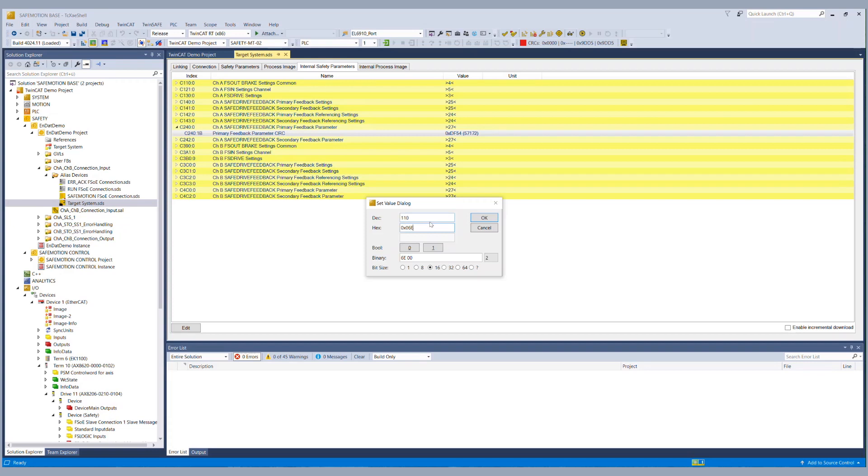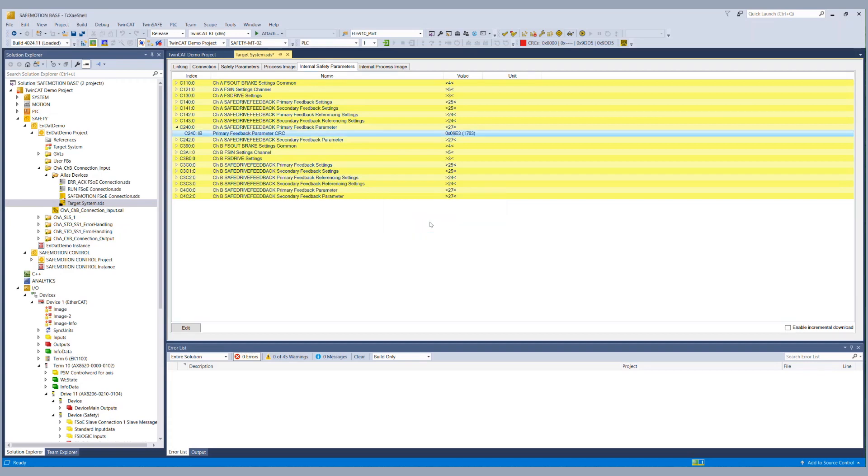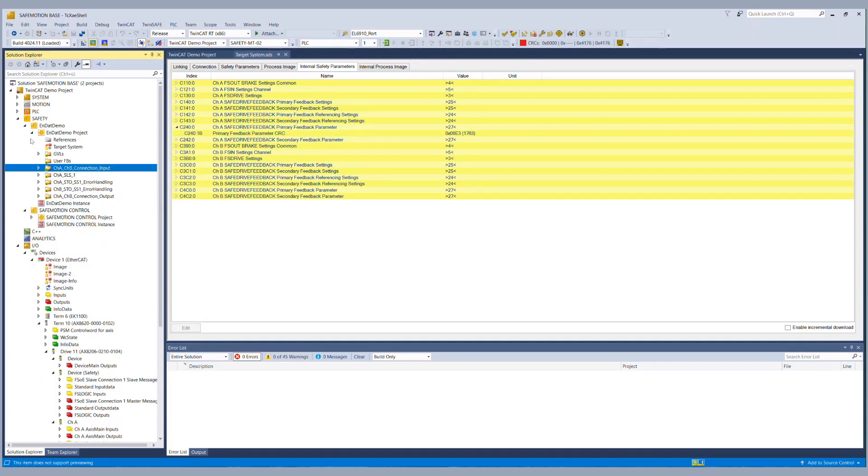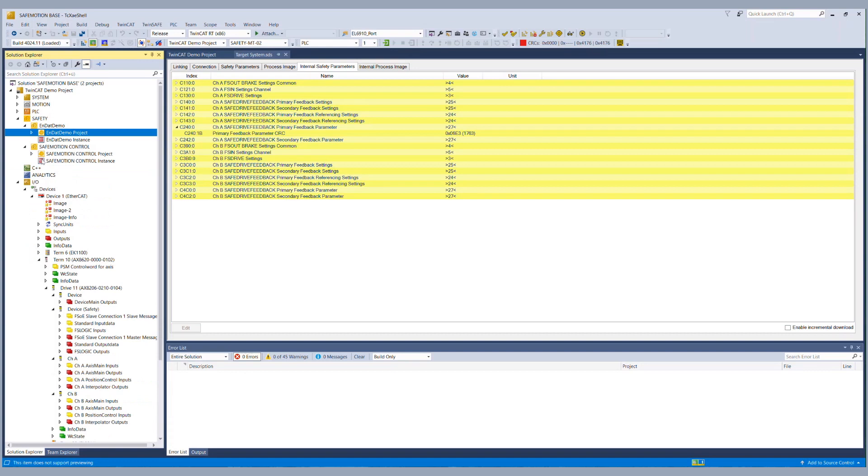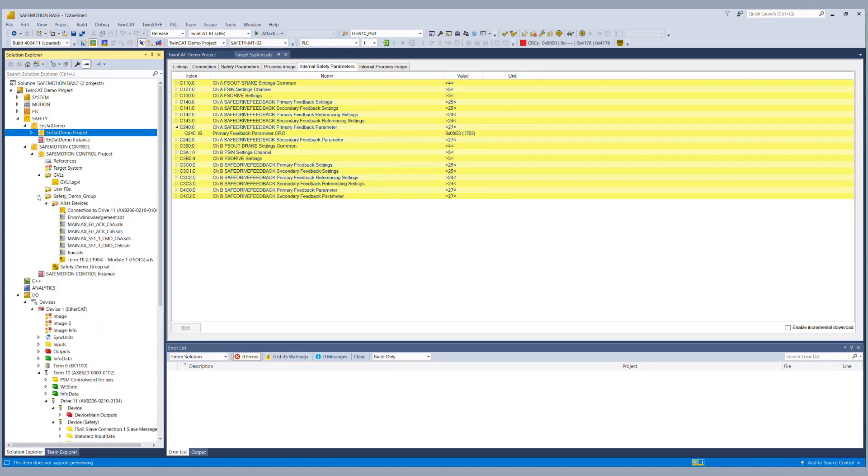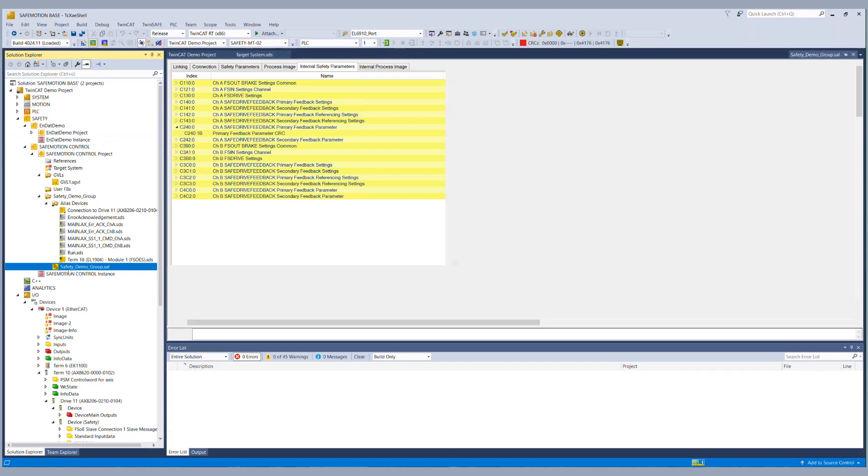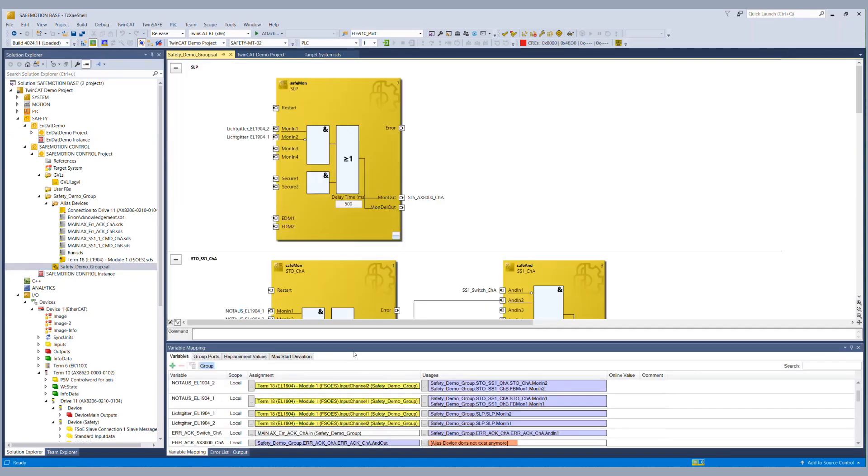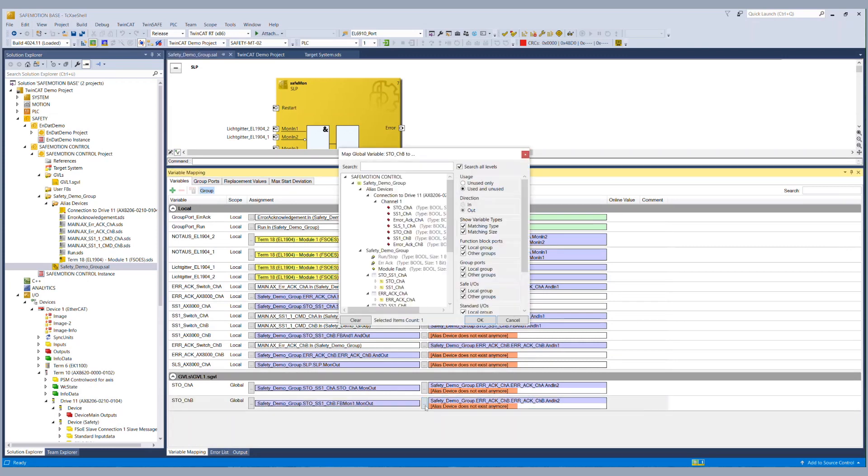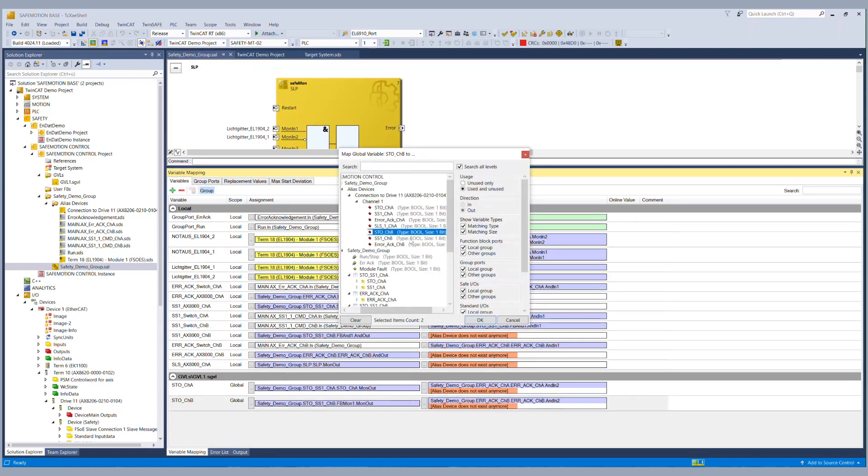So 06E3 and basically that was all for the conversion to an EnDat 2.2 safety project so in the next step as always we have to configure our connection to the EL6910. So we go to the EL6910 and link all the missing signals the signals are shown right here.